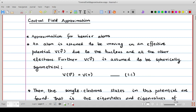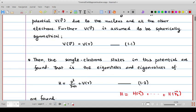In the central field approximation, we assume each electron moves in an effective potential created by all charges other than that electron itself — including the positive charge in the nucleus and the charge distribution of all other electrons. We call this potential V(r), and we further assume it is spherically symmetric, meaning V as a function of the vector r depends only on the radial coordinate r.